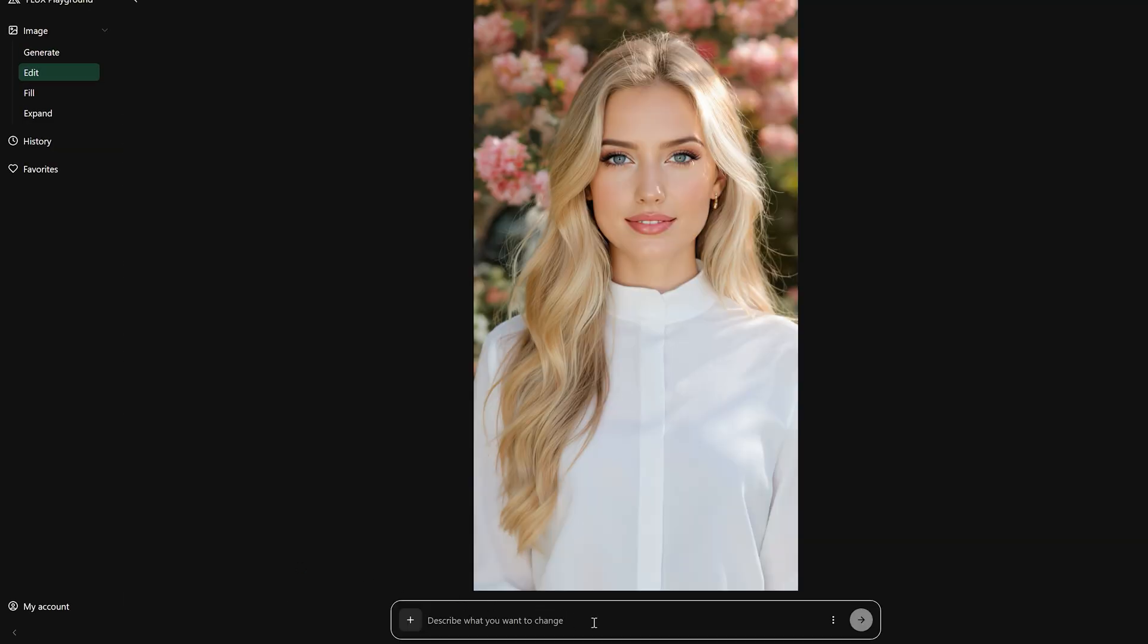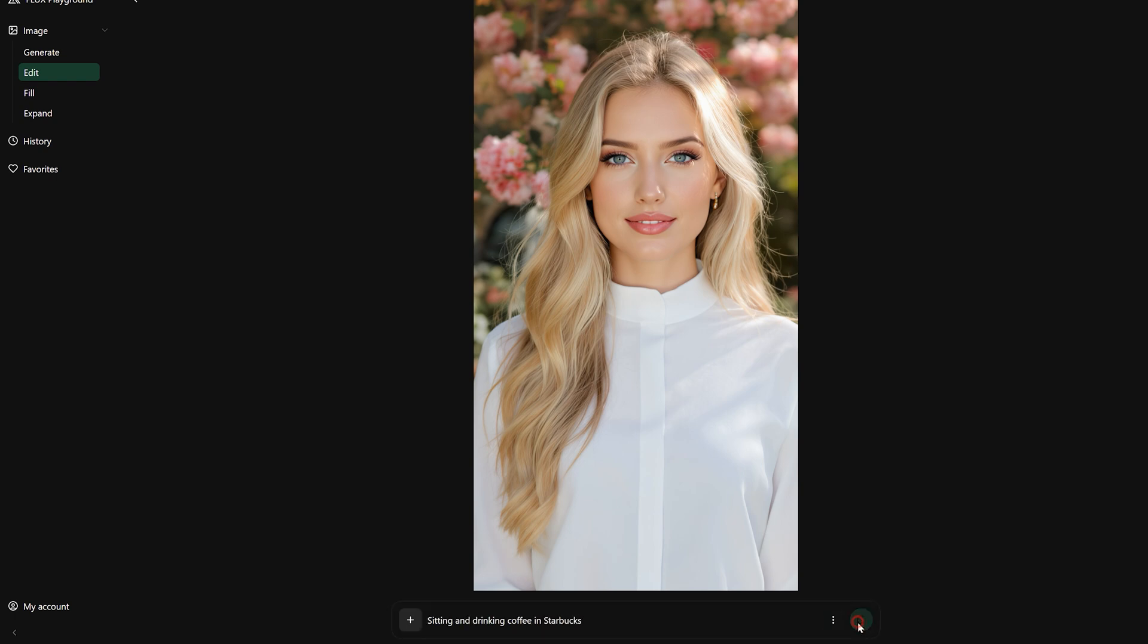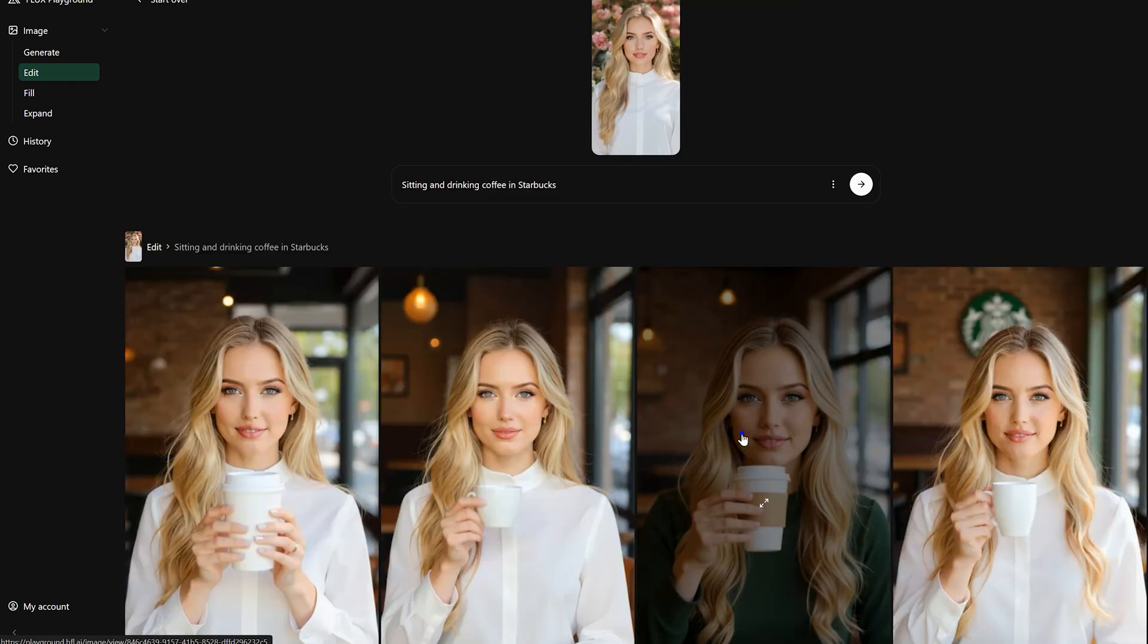Now, all you need to do is enter the prompt to tell it what you want to modify, like letting her drink coffee at Starbucks. And there it is.